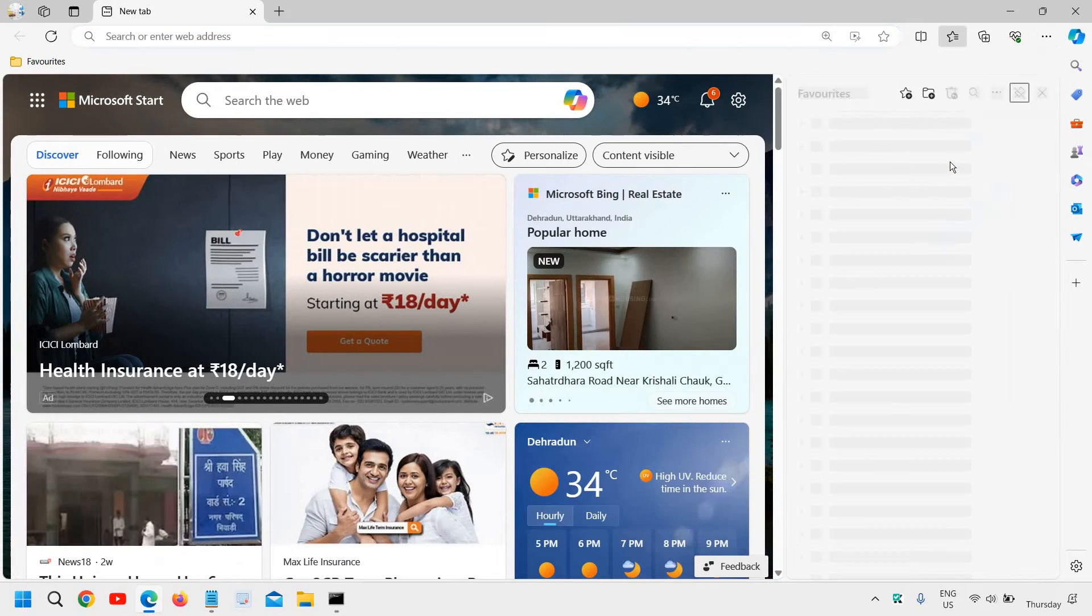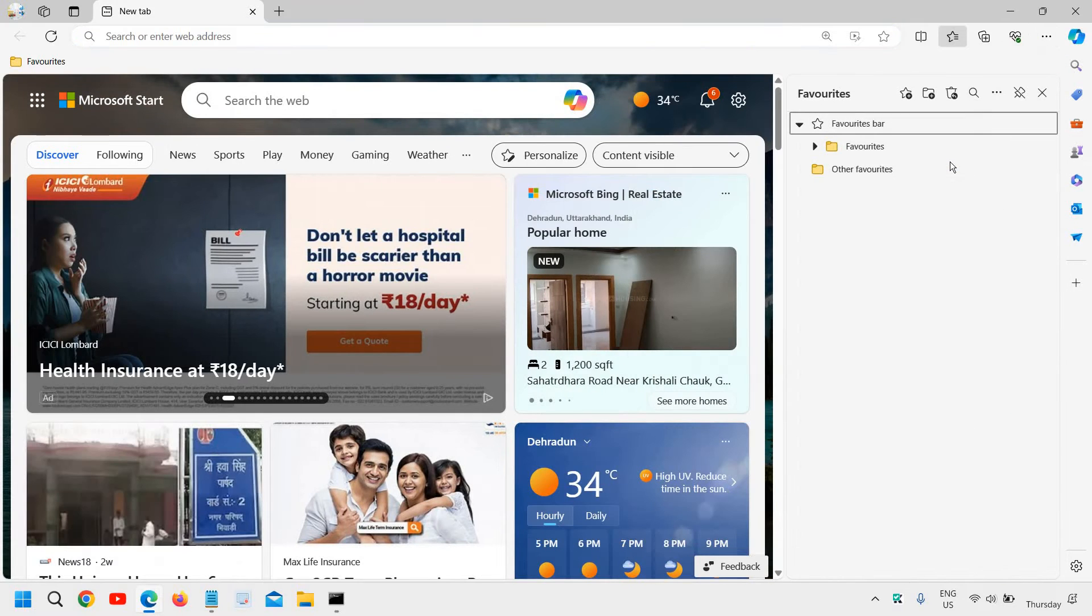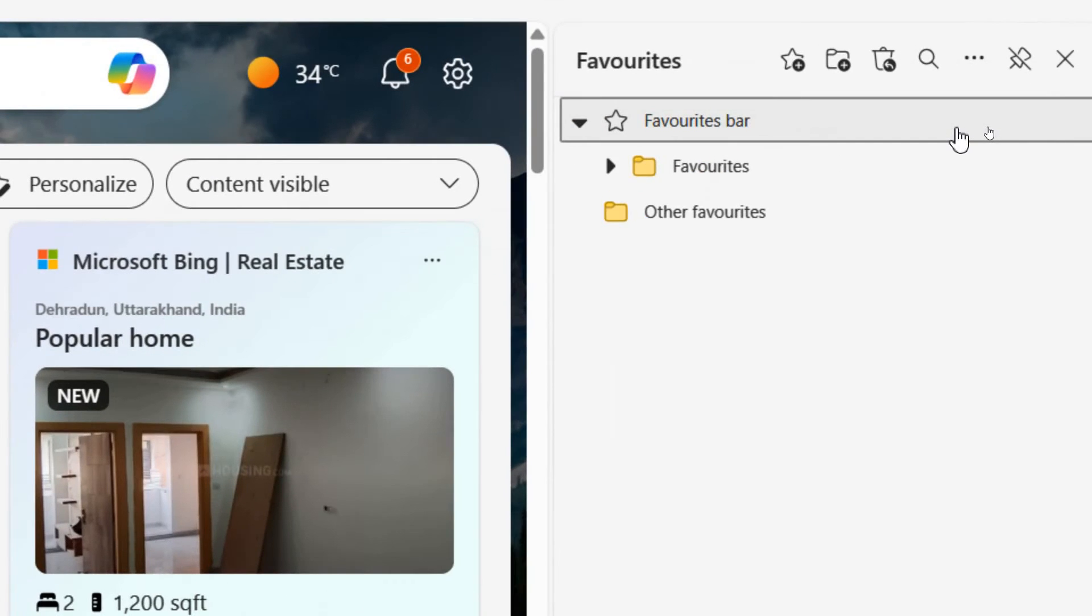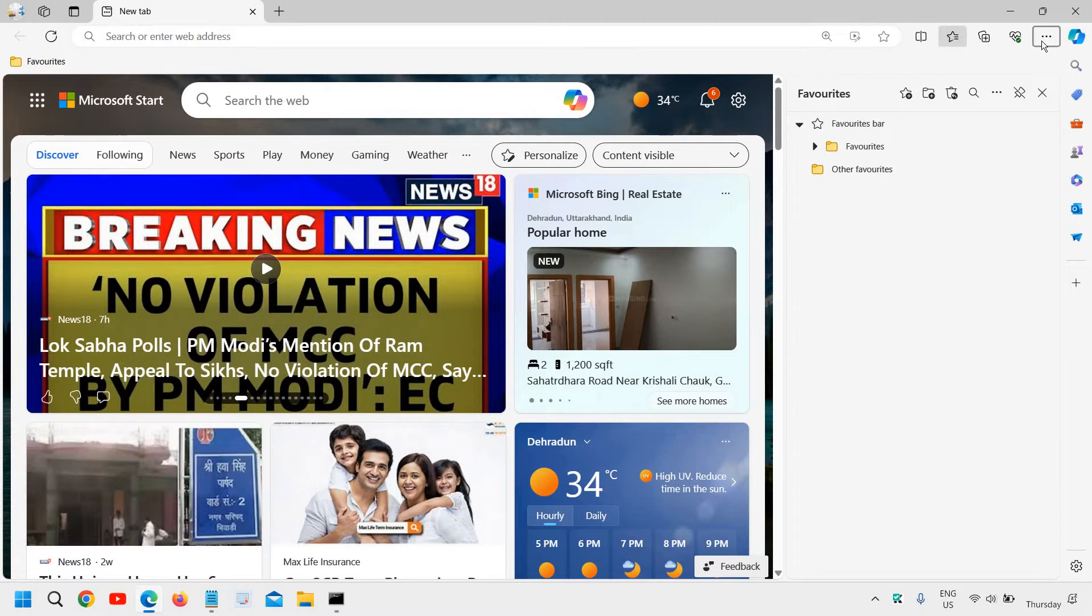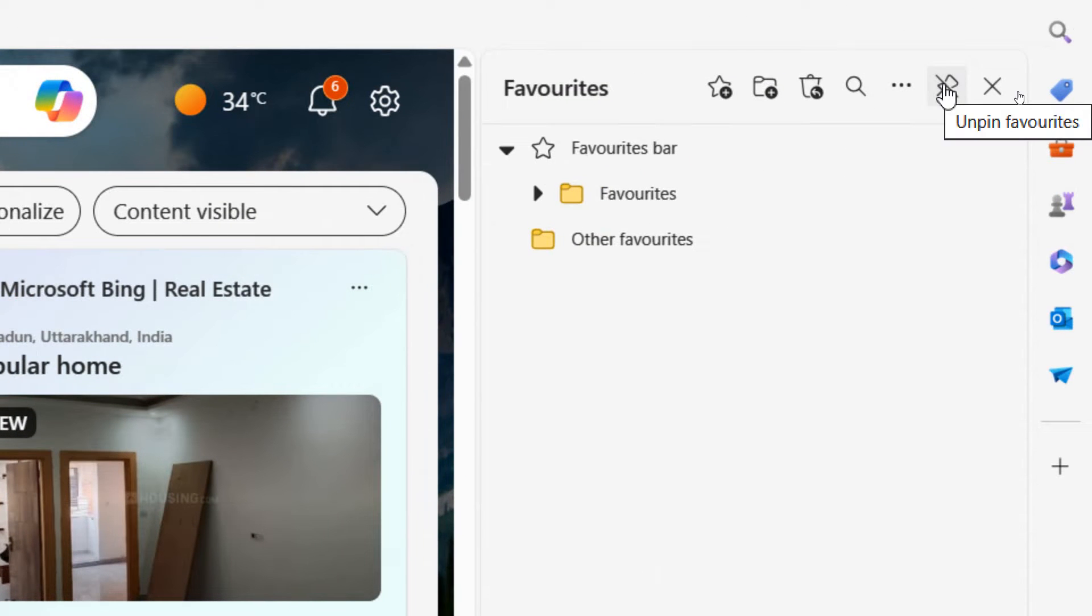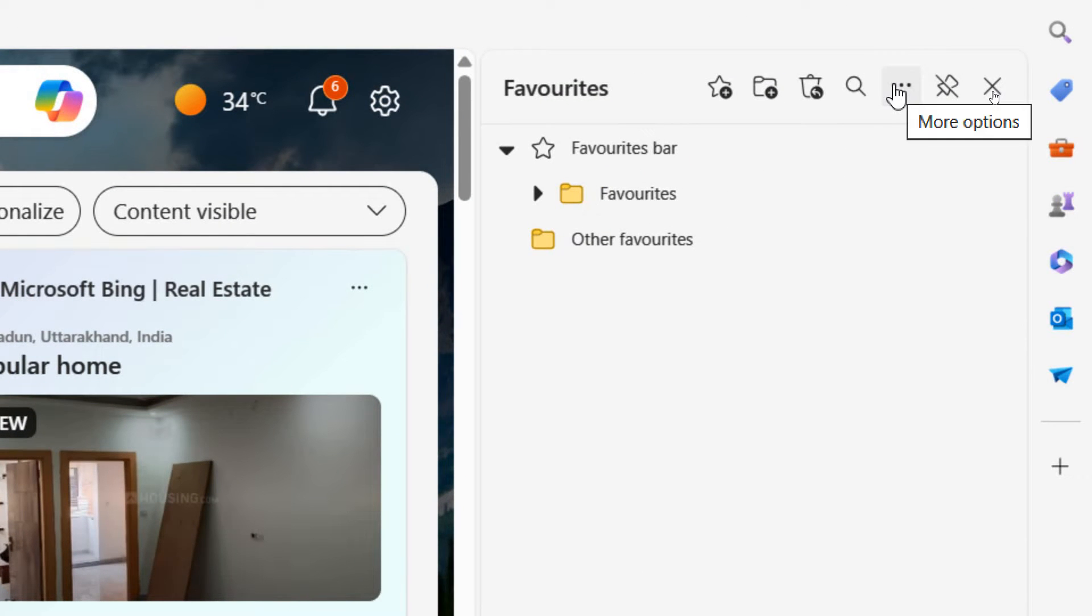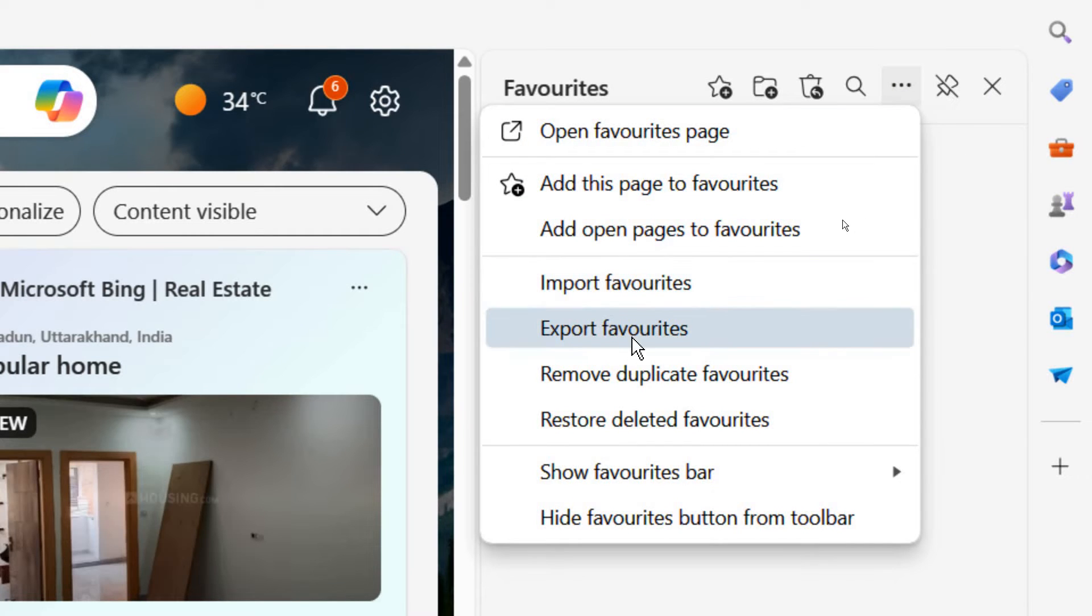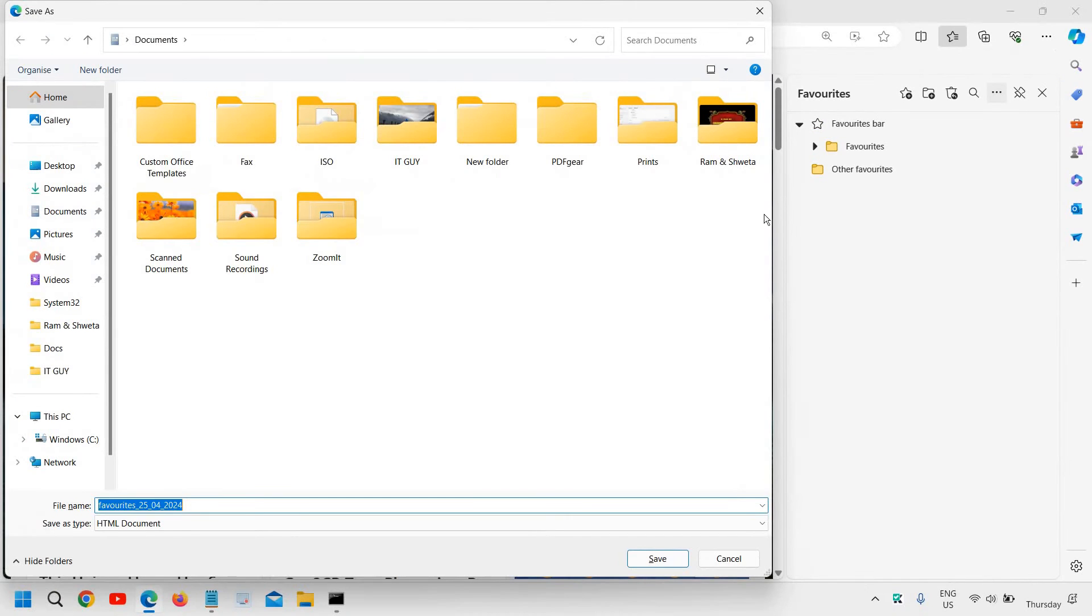When you click on favorites, you'll find the favorites bar. You'll see three dots next to where it says pin/unpin. Click on these three dots and you'll find 'Export favorites.' Click on that.